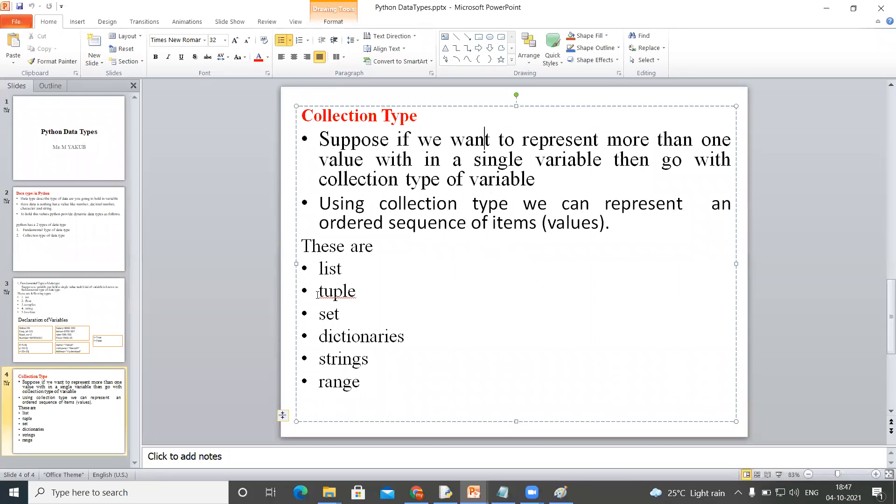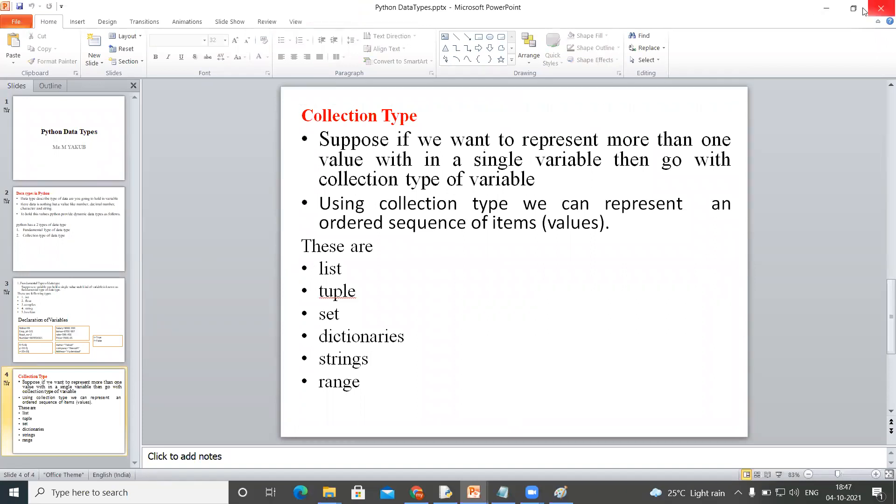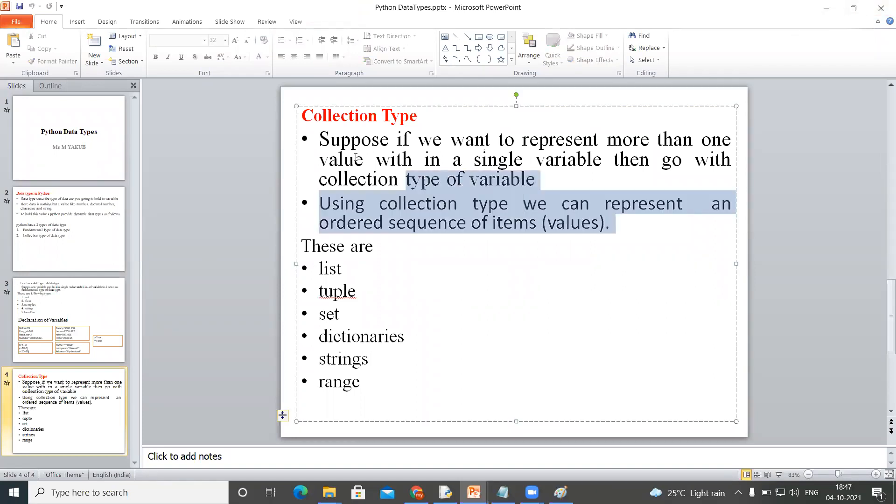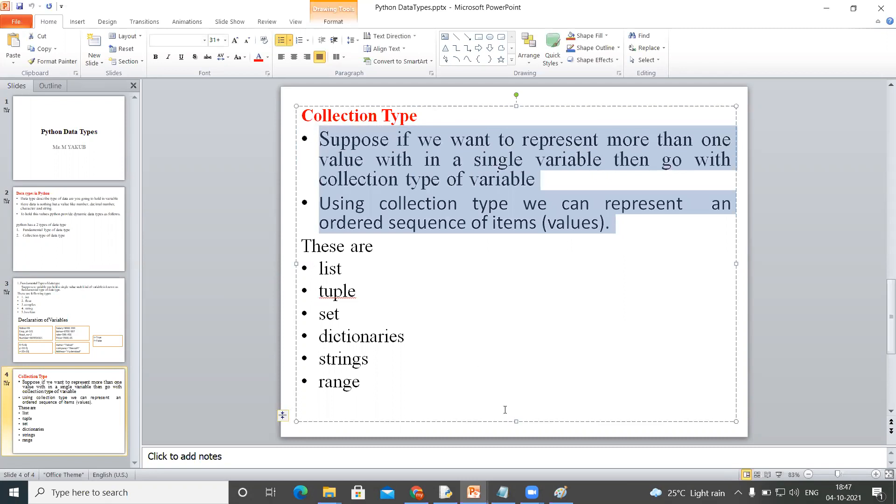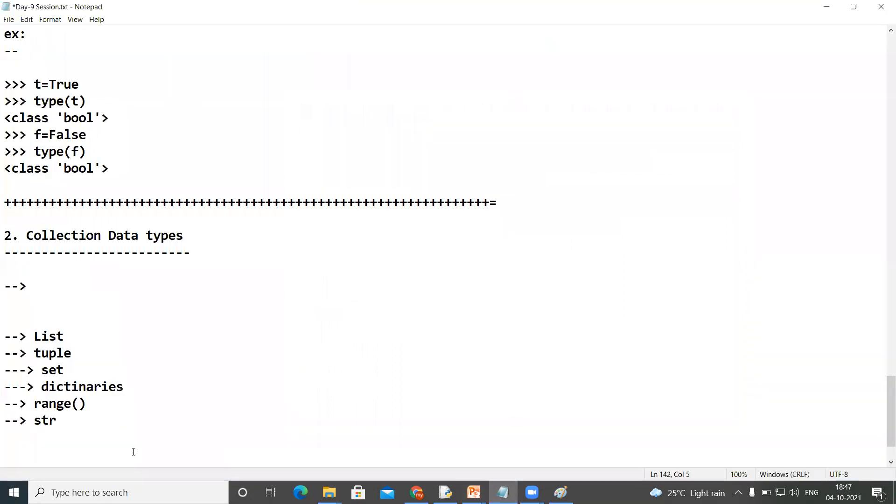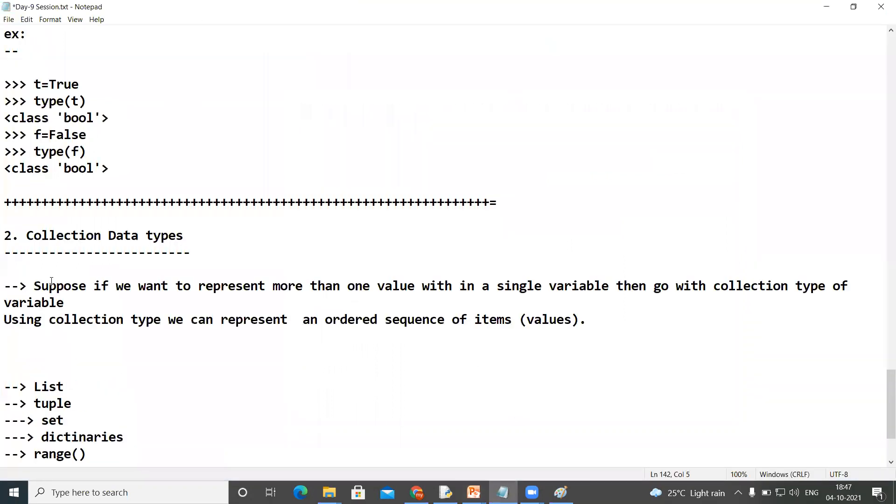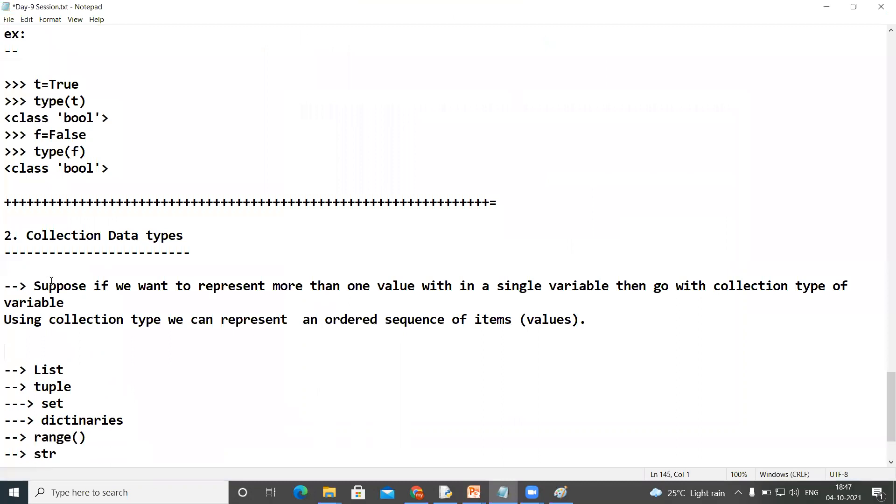So these are our collection objects. Clear? Please confirm, is it clear? Okay, this is the definition guys, please understand.